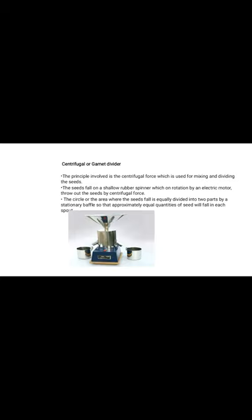The centrifugal or gamut divider: the principle involved is centrifugal force, which is used for mixing and dividing the seeds. The seeds fall on a shallow rubber spinner which, on rotation by an electric motor, throws the seeds outward by centrifugal force. The circular area where the seeds fall is equally divided into two parts by stationary baffles, so that approximately equal quantities of seeds fall in each spot.